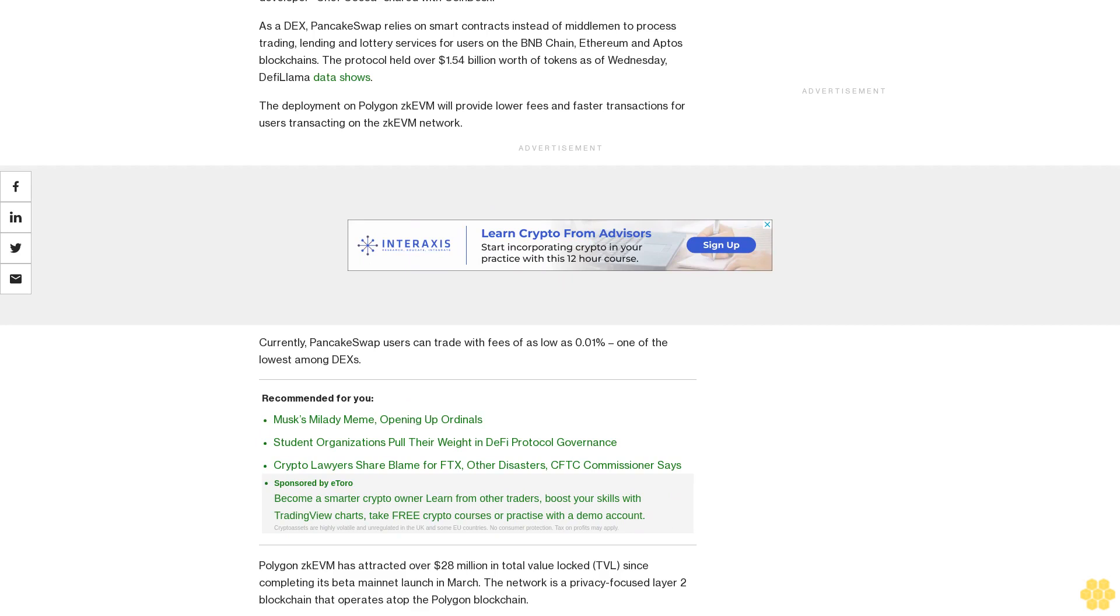The network is a privacy-focused Layer 2 blockchain that operates atop the Polygon blockchain.